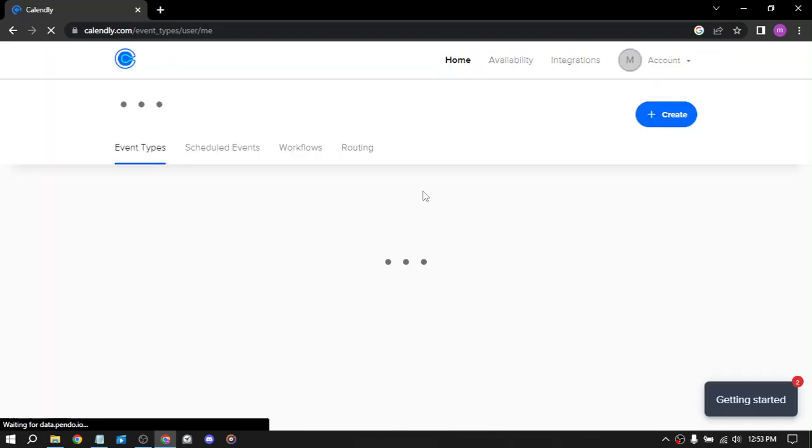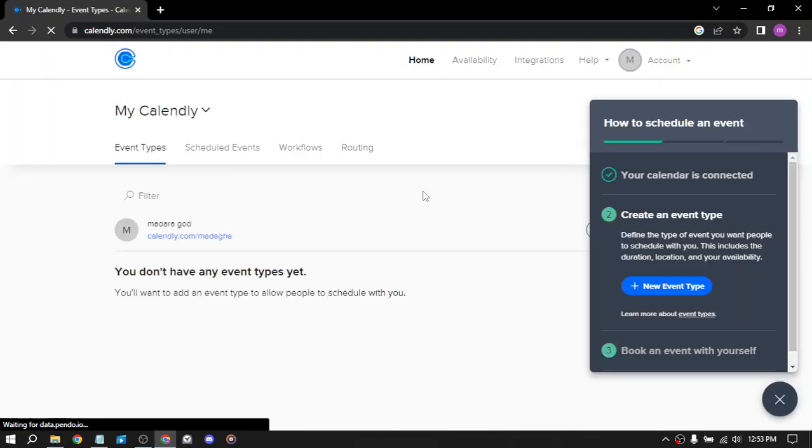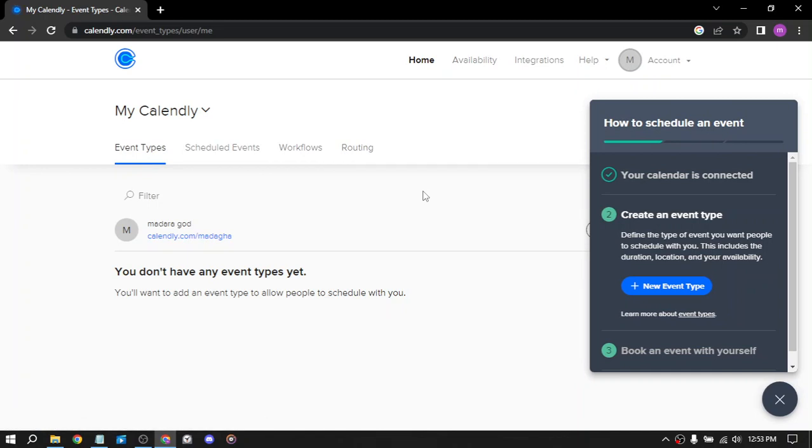The second way is to offer paid appointments. You can use Calendly to offer paid appointments such as one-on-one training or coaching sessions. You can set your own prices and use Calendly to collect payment before the appointment.